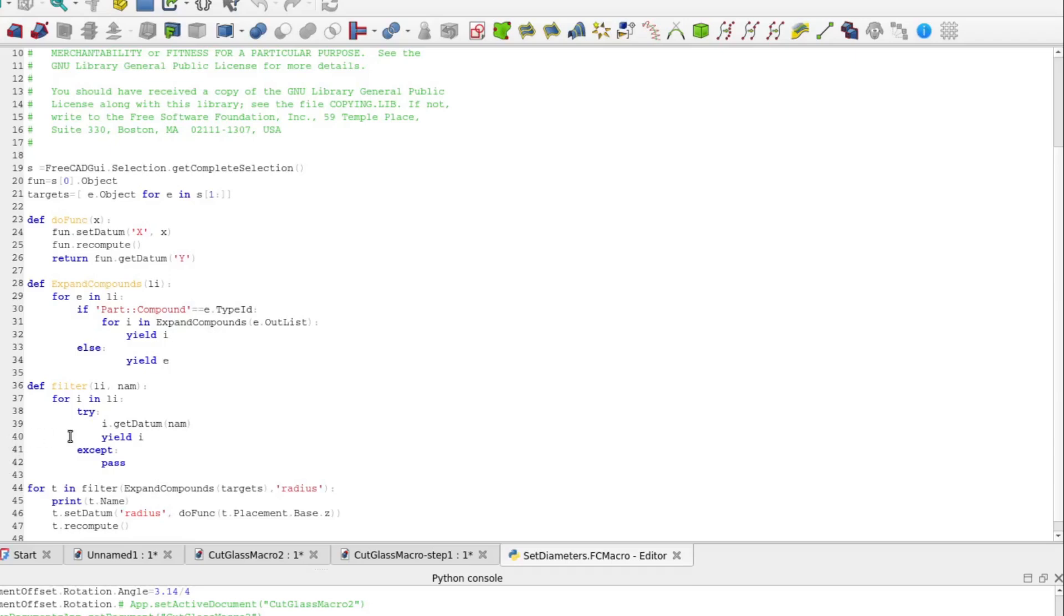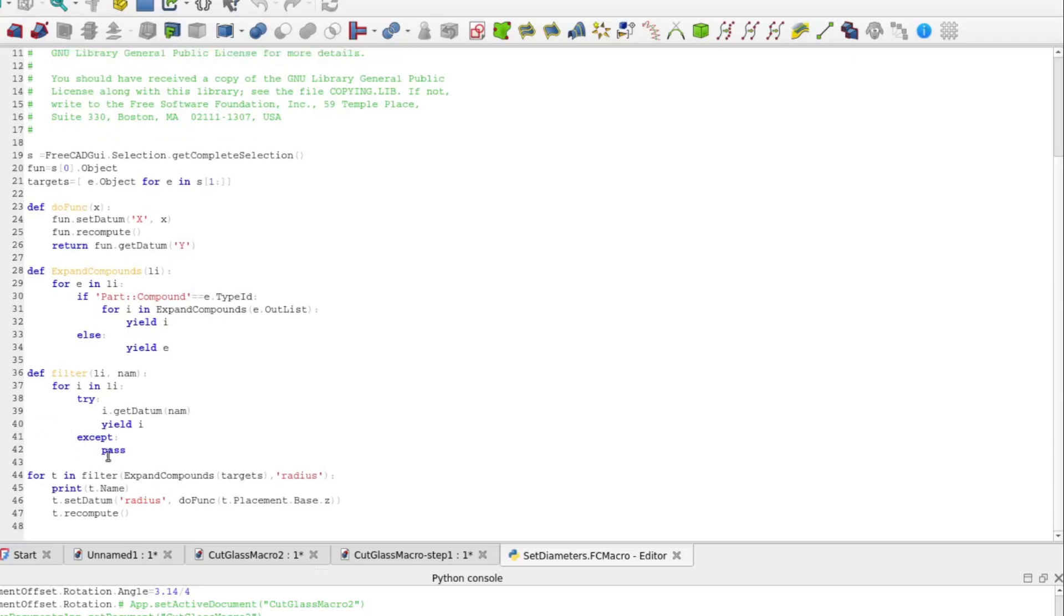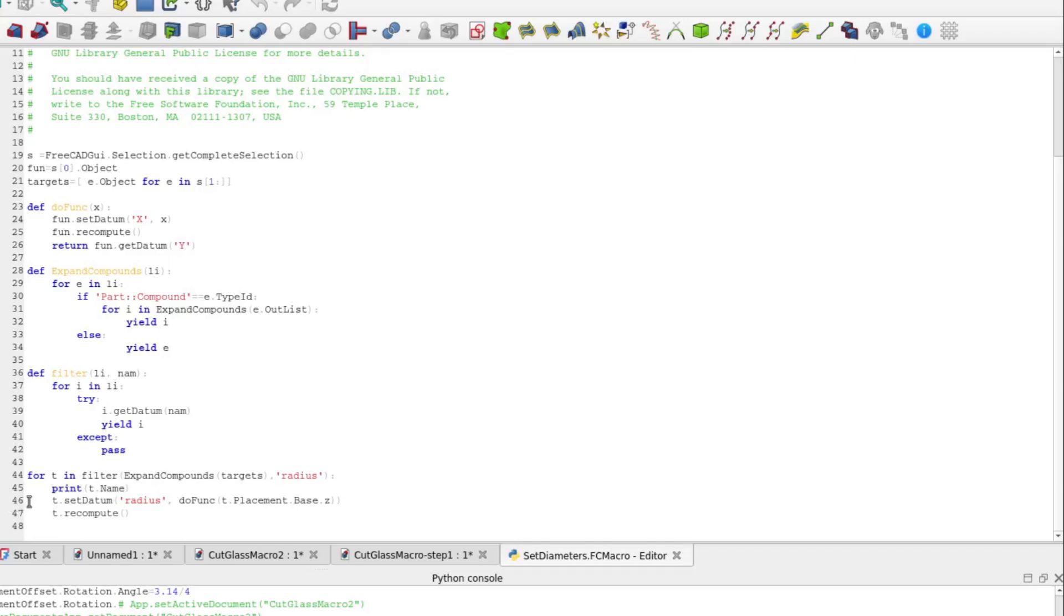Finally, to the driver of the macro, we expand compounds on targets, filter the result looking for sketches with a radius constraint, and iterate on the result. Using expand compound here is why it works to just select a compound containing all of the sketches. I've got a print here just for debugging. For each of the target sketches, set datum radius based on the results of dofunc with the sketch's placement.base.z as the parameter. Then tell the sketch to recompute.